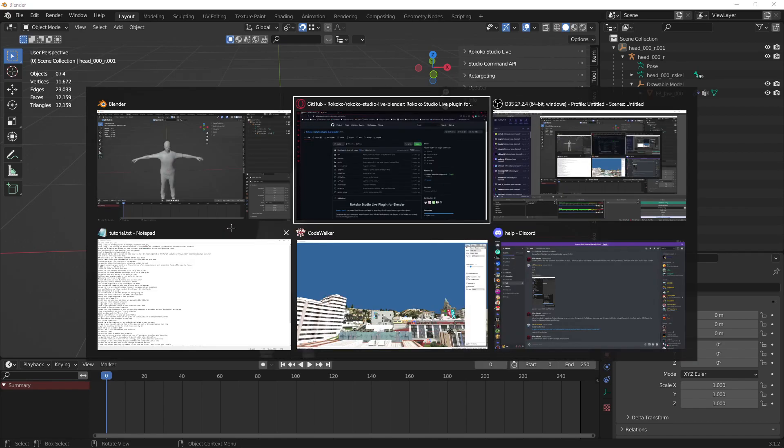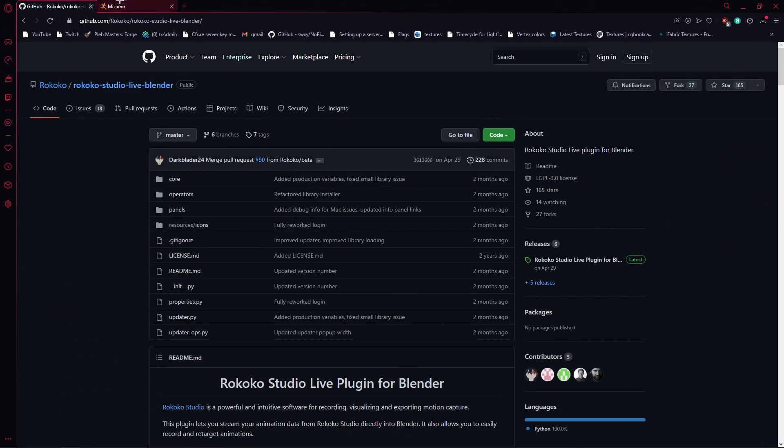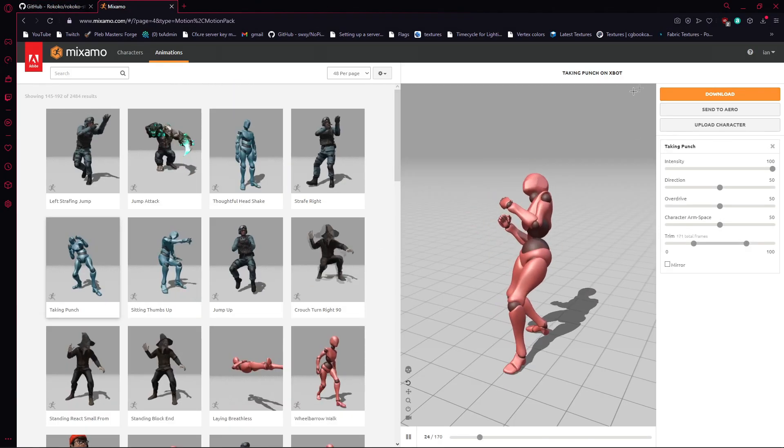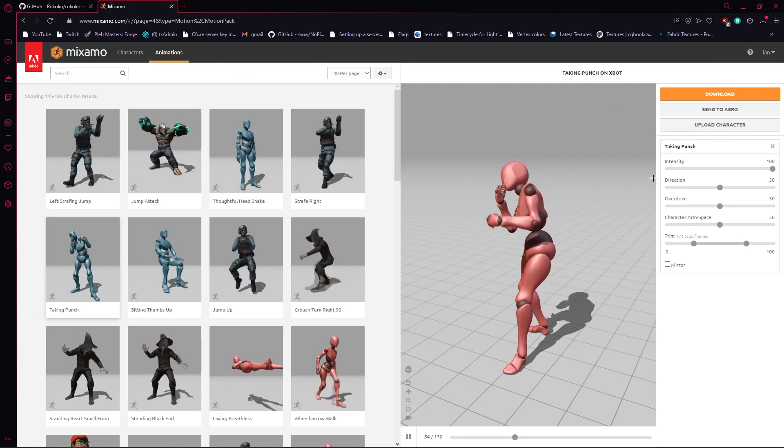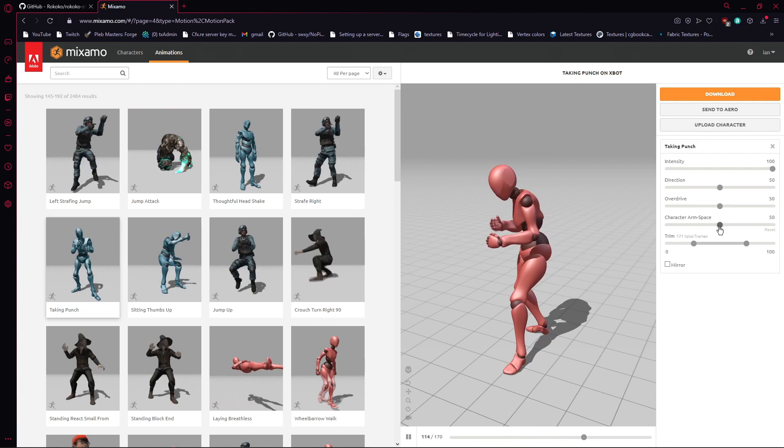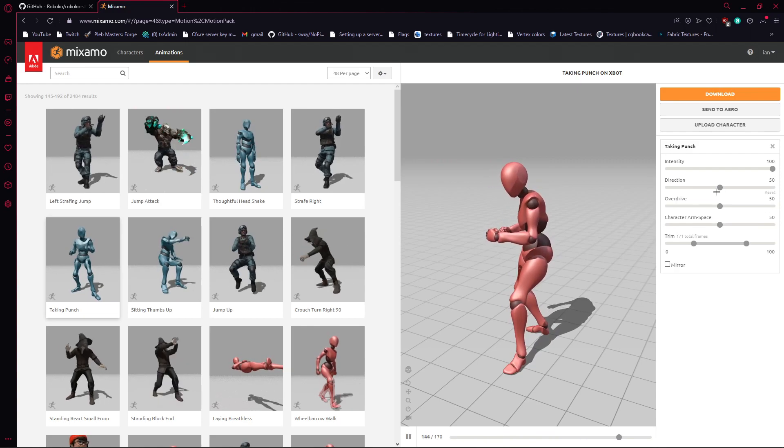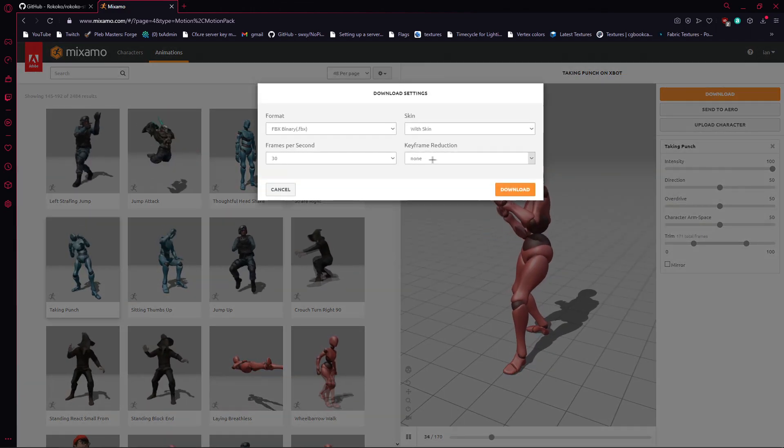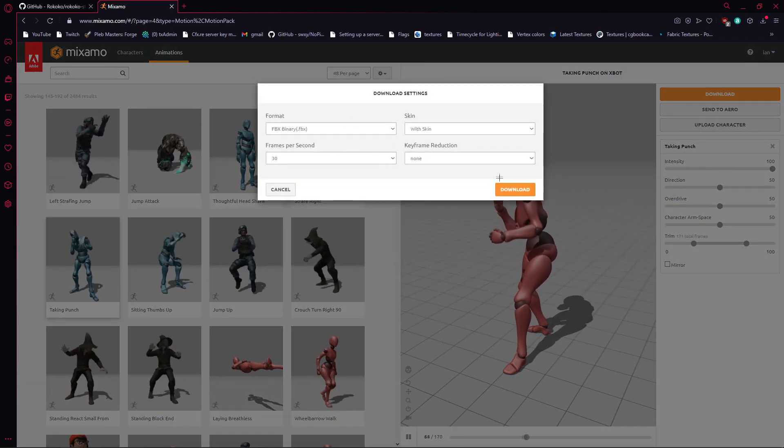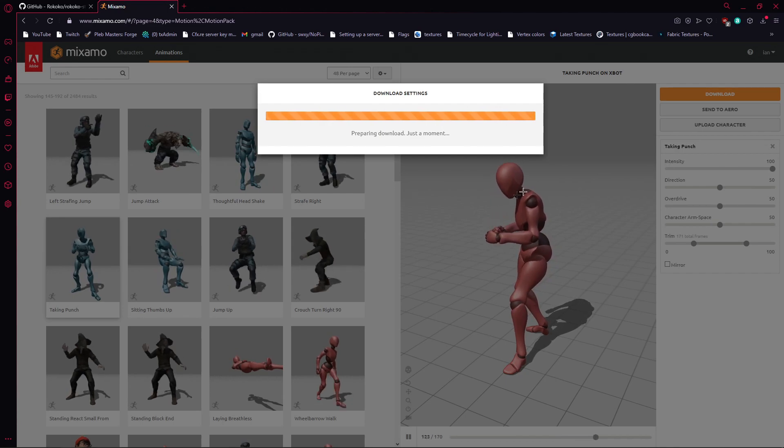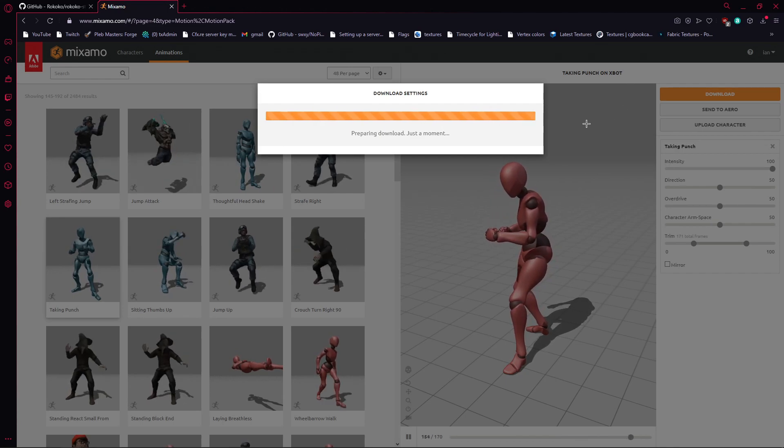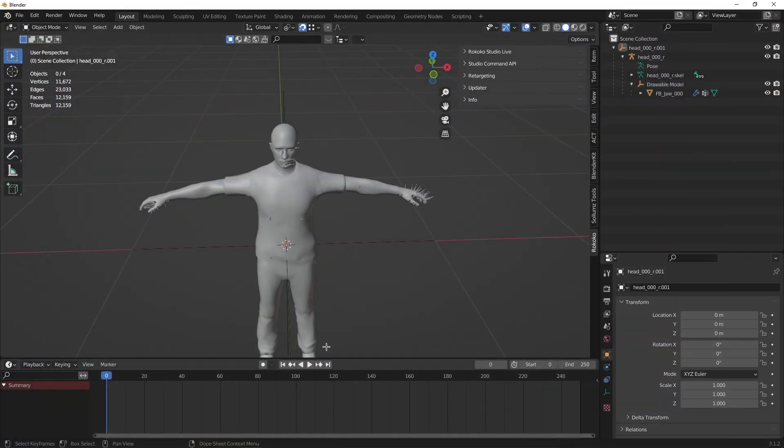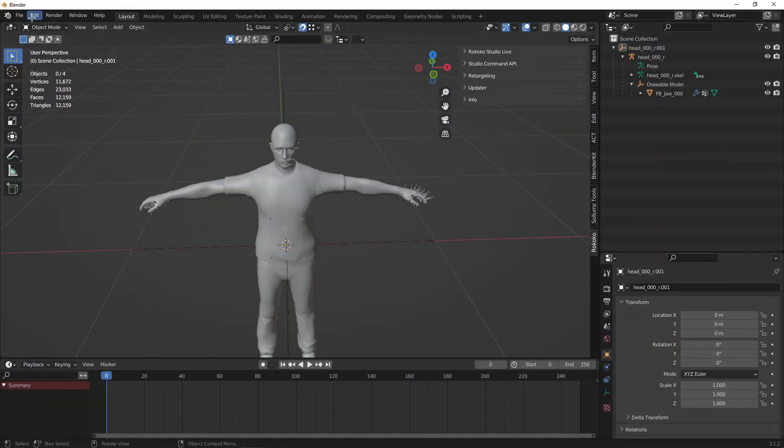Next, you can find an animation you like. For example, we can use this one. Just download this. I don't have to change anything, just download. There we go.